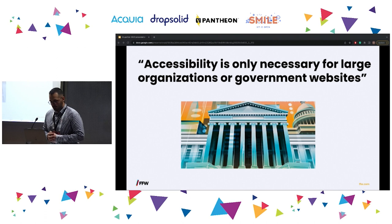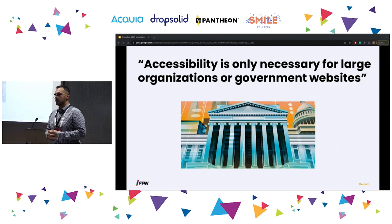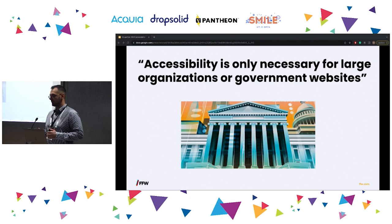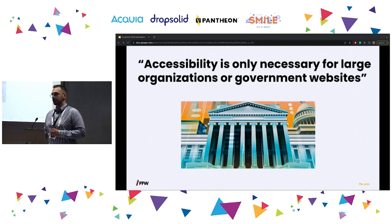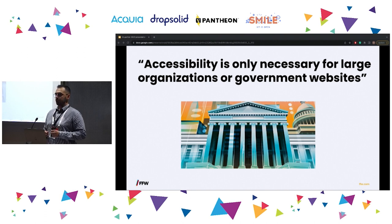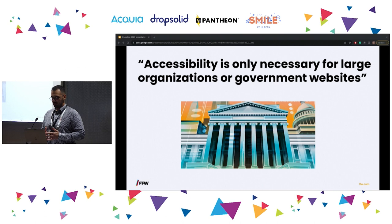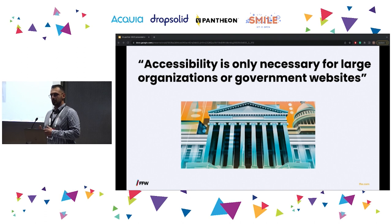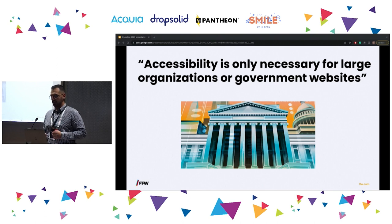The next myth is: accessibility is only necessary for large organizations or government websites. The laws are constantly changing, and more and more types of businesses around the world have to be accessible. Depending on your region and country, different laws apply. More and more laws are now enforcing accessibility — meaning that even if today you're not obliged by law, it doesn't mean that in a year your site won't need to be accessible.